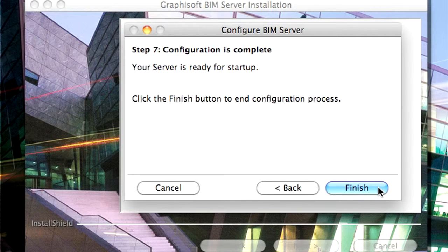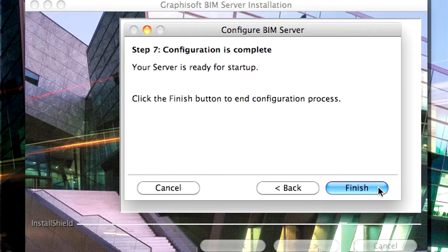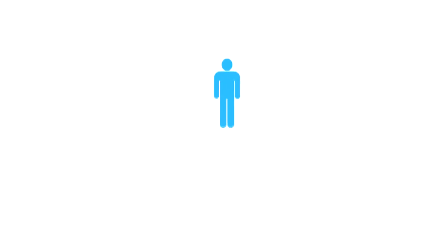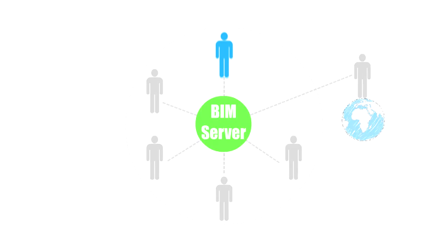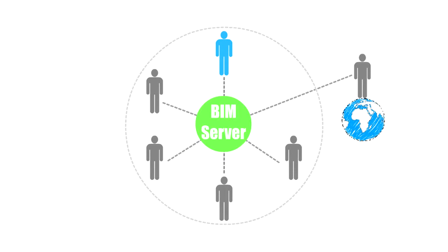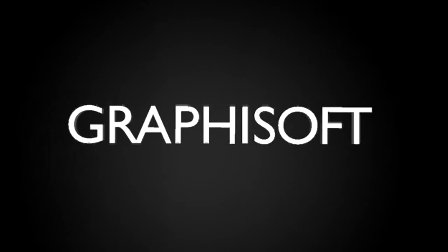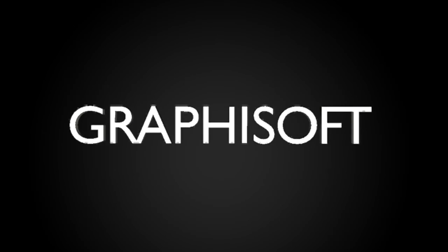Finally, please click the Finish button to complete the BIM Server configuration. Congratulations! Your BIM Server is now installed and fully configured and you are ready to join the revolution of online design collaboration. Now you can start sharing ArchiCAD design projects and continue the work in teams.